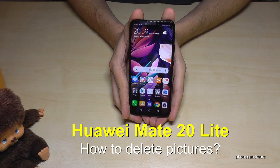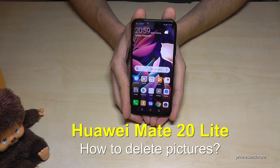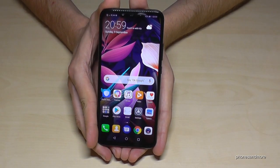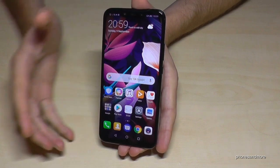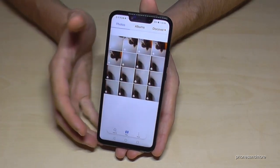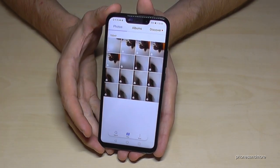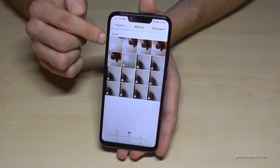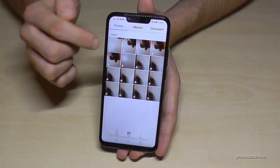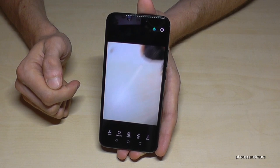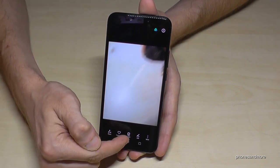Hello everybody. In this video you can learn how to delete pictures on the Huawei Mate 20 Lite. First, go to the gallery because that's where all the pictures on your phone are. If you want to remove one picture, go into the picture you want to remove and you'll see the opportunity to delete it.